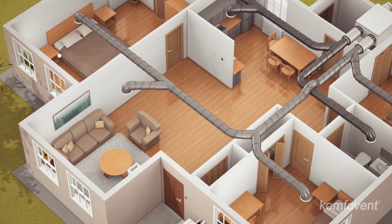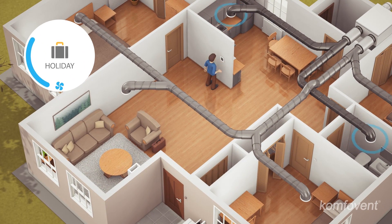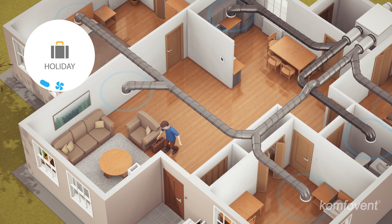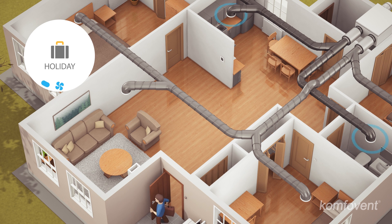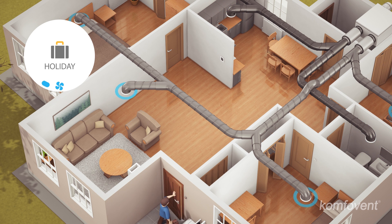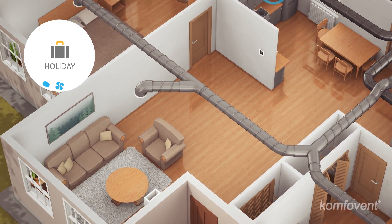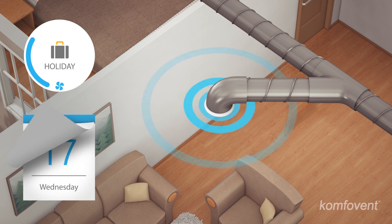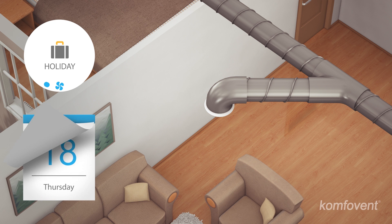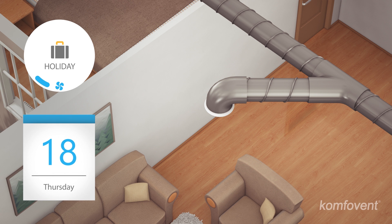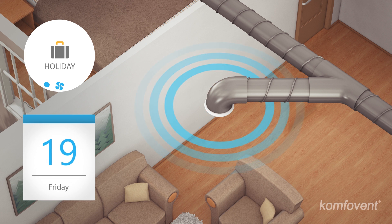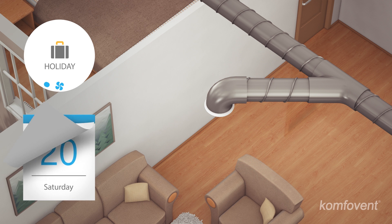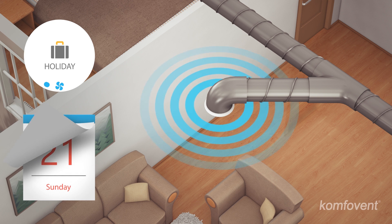In holiday mode, you can preset the time when you are not at home. The special program will activate the handling unit at minimum intensity to ventilate the premises at regular intervals. With this program, ventilation energy costs are minimized, and when you return after the holiday, you will enjoy clean and fresh air at home.